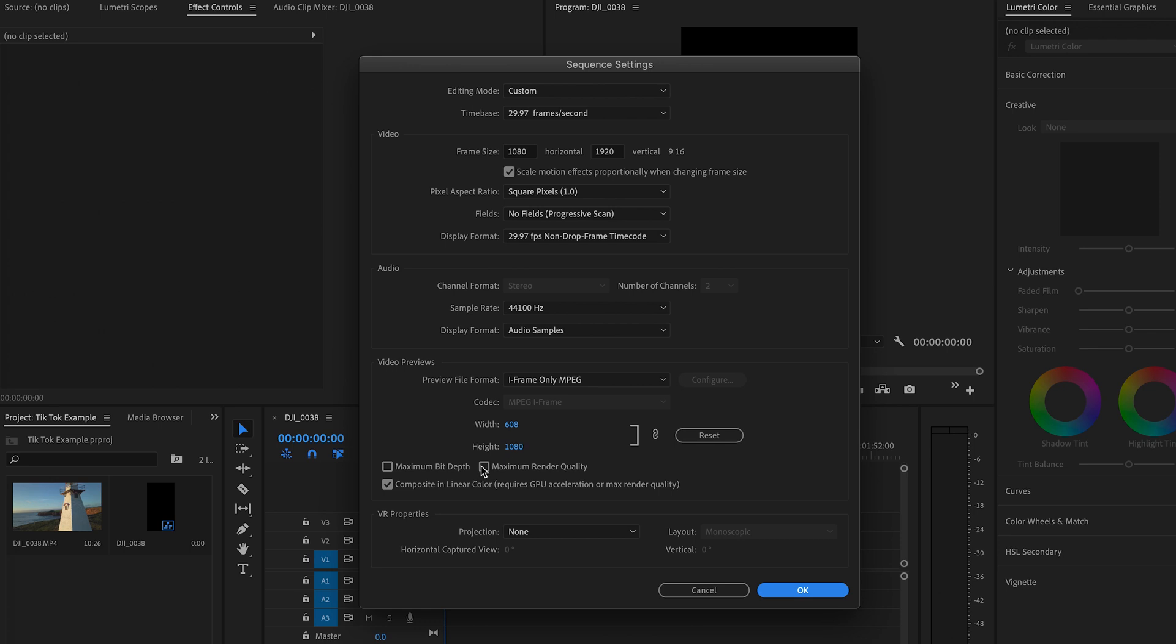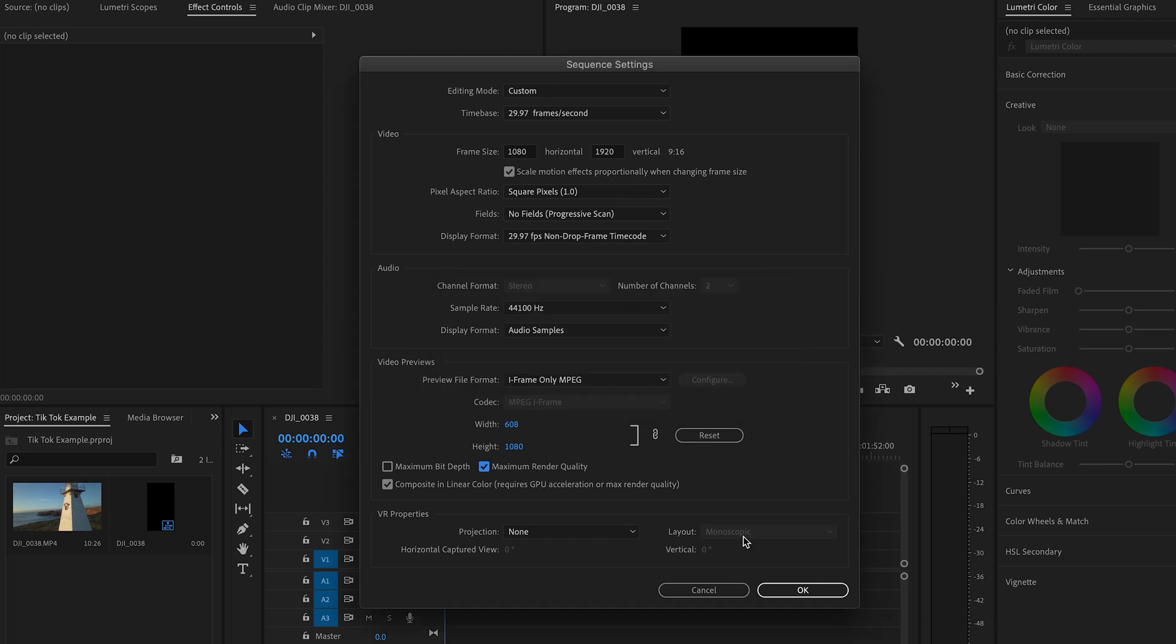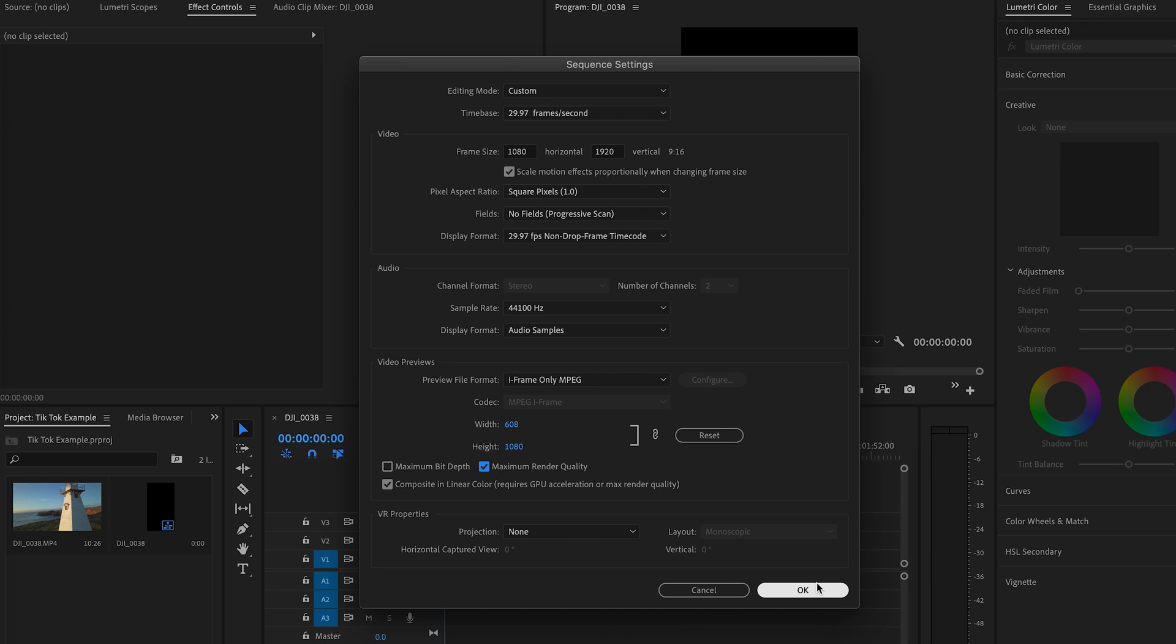I like to use the maximum render quality here as well. It does use a little bit more memory from the machine, but it does export at a higher quality upon final video rendering. So I usually set that up and away I go.